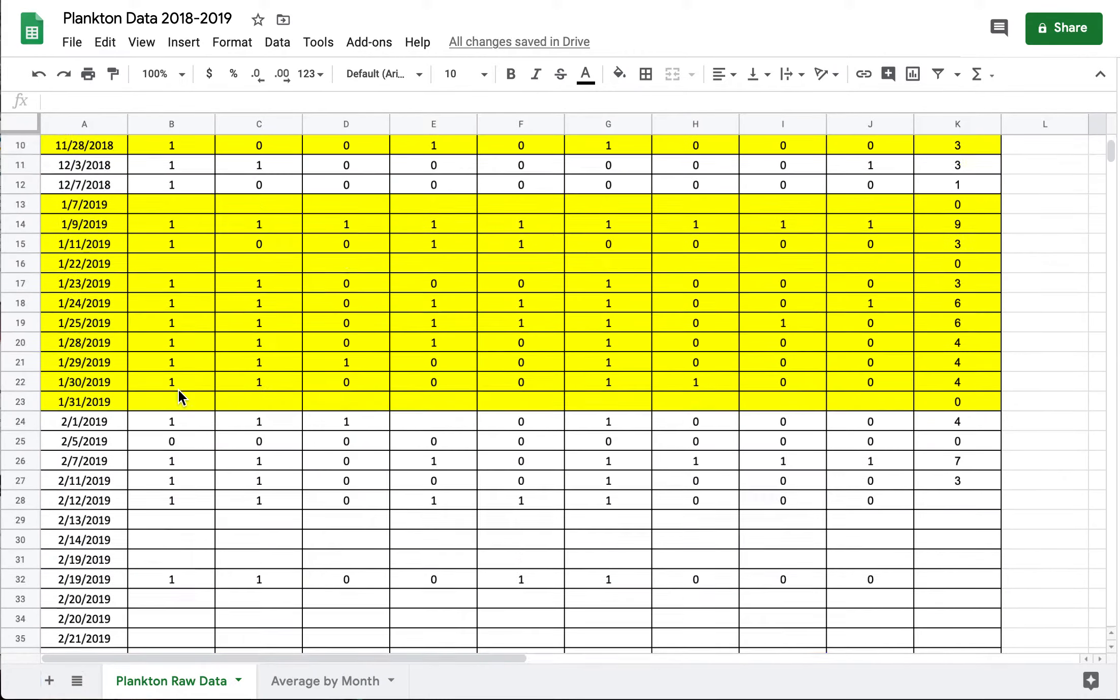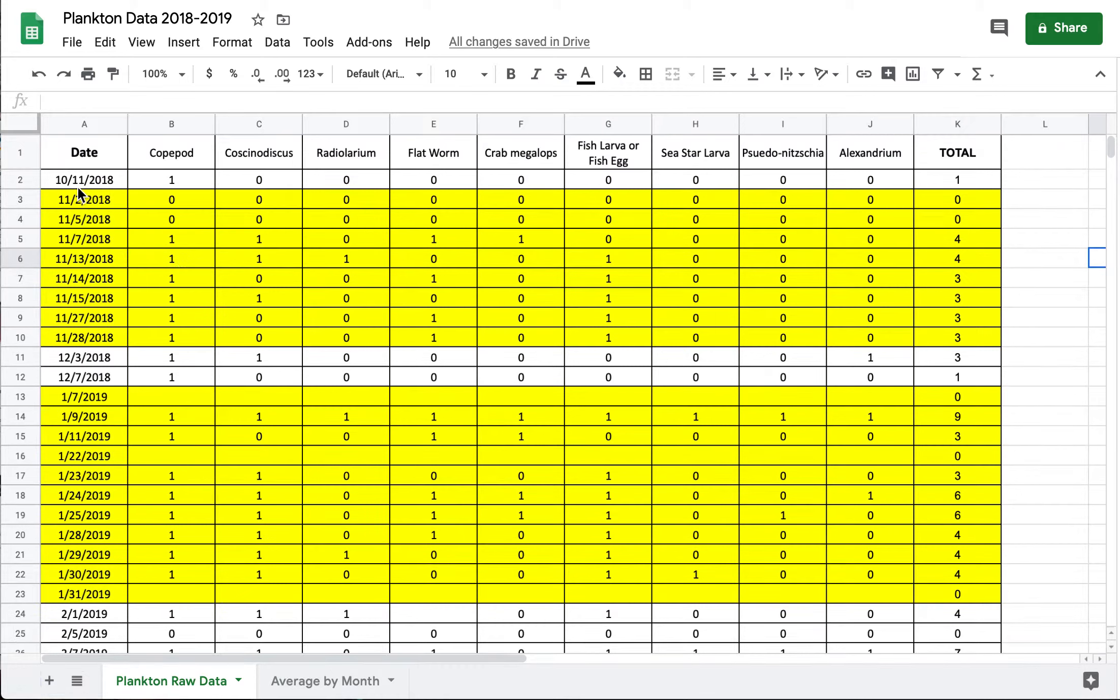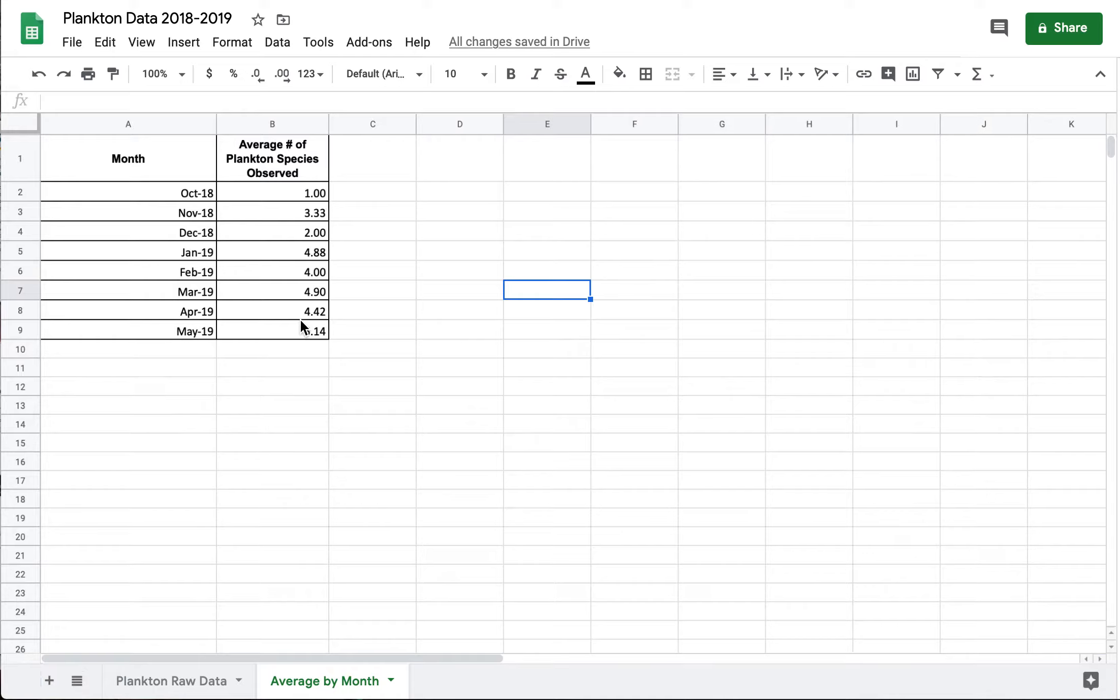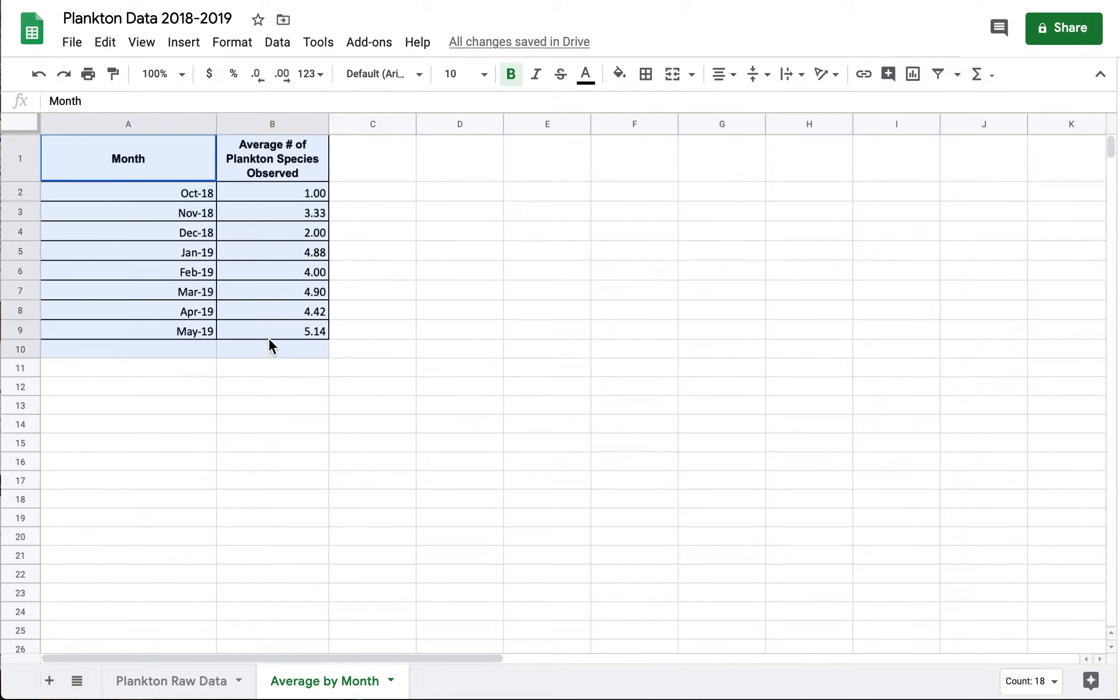This is a smaller data set I just pulled the data from October 2018 through summer 2019. And then I came up with the averages by month. So this is the average number of plankton species observed every month.